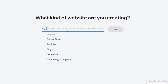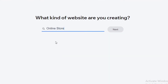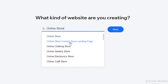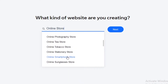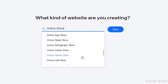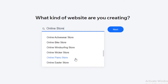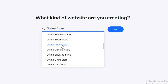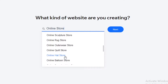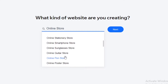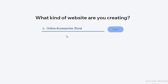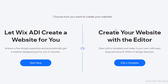First, you're going to answer a question — you're making an online store, so you'll select that and click next. Then you're going to add what kind of store you're looking to create, which helps narrow down the templates. Let's say we're doing an accessories store, so I'll search for accessories and click next.